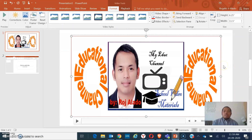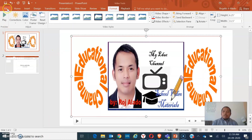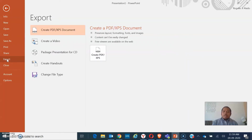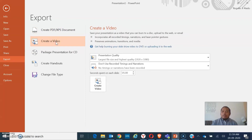So you have now learned how to use your PowerPoint presentation to record a video. Now I'll show you how to save it. Click on File, then click on Export, and look for Create a Video.